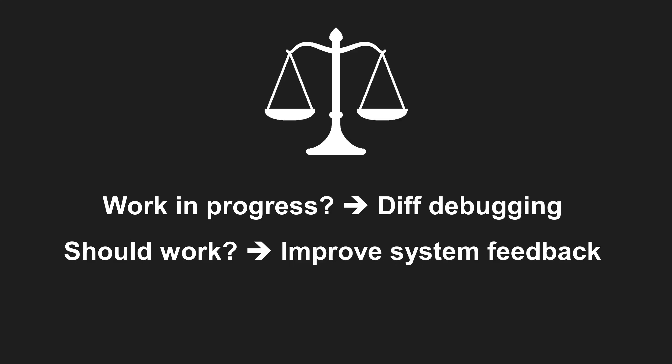Over time, this leads to error messages and logs that are so clear you no longer need to reproduce a bug in order to fix it.